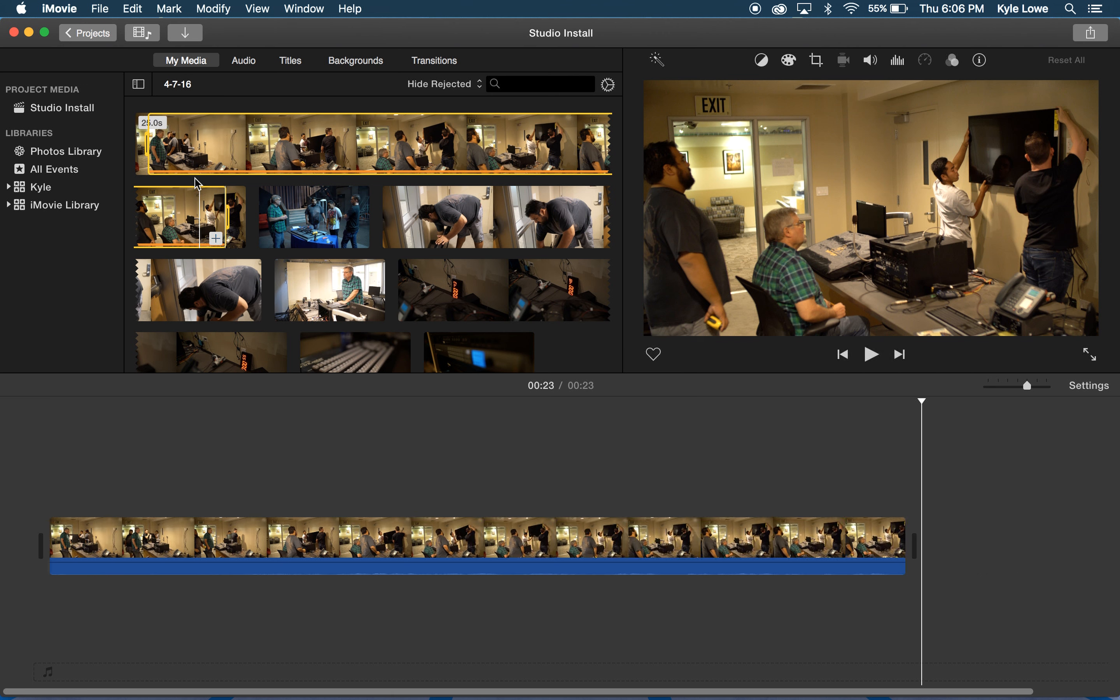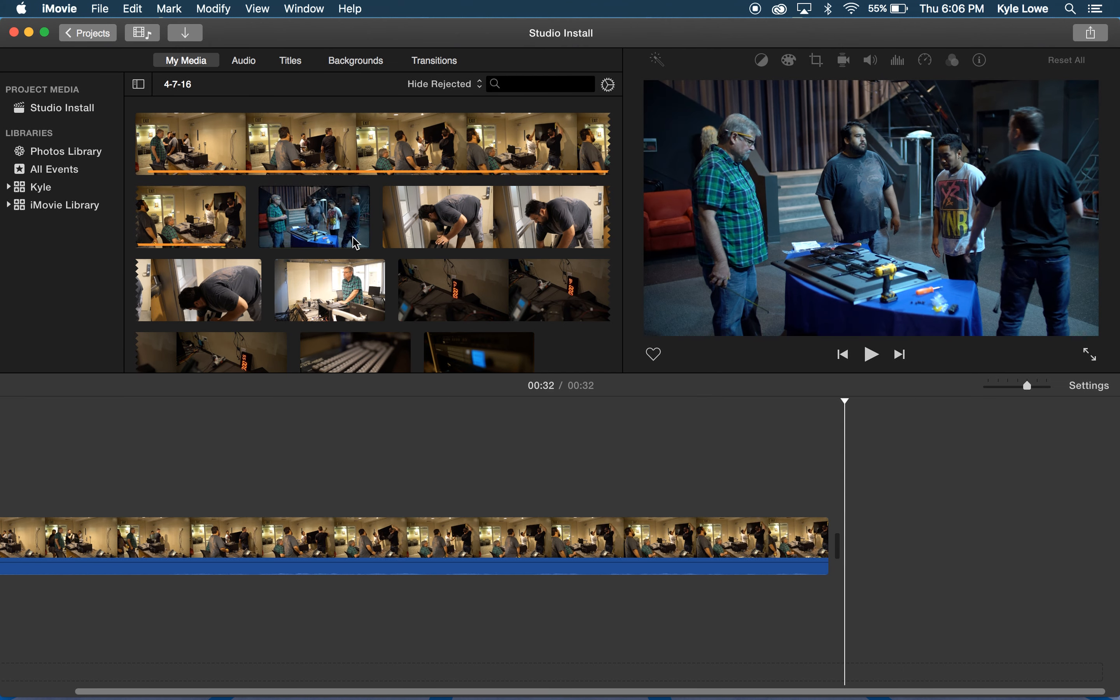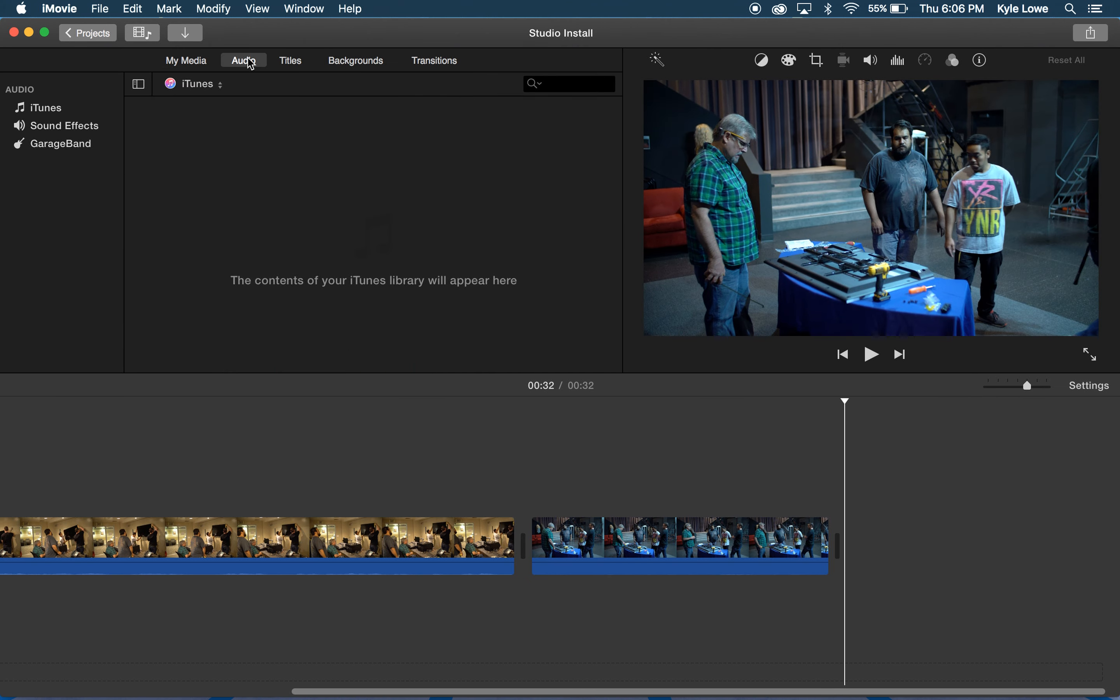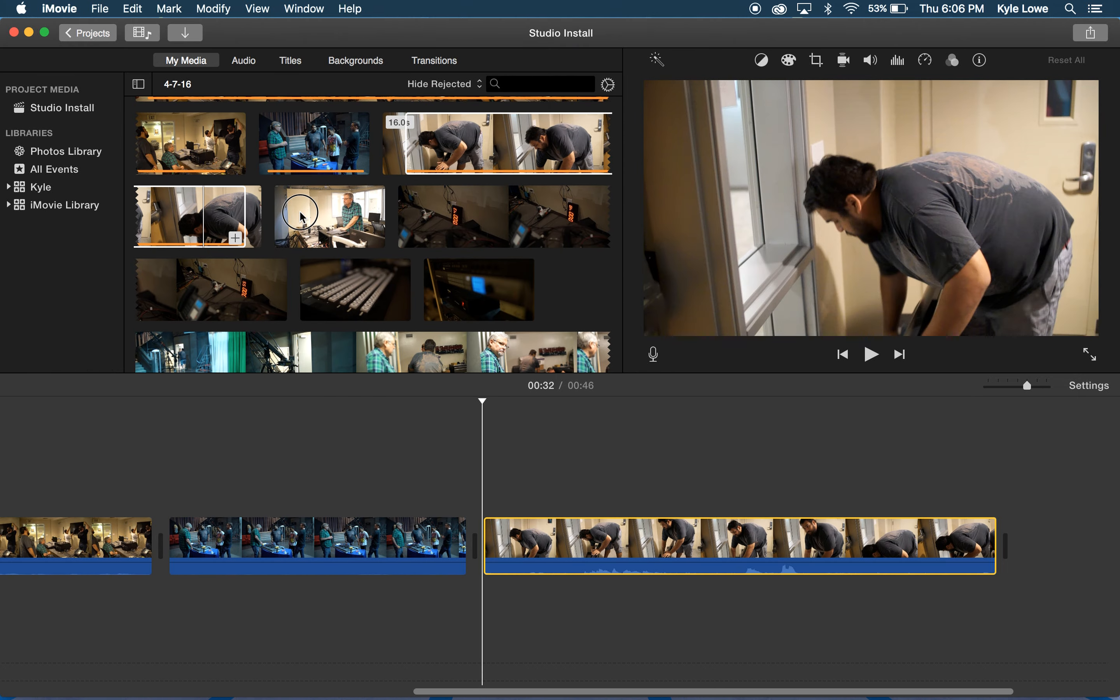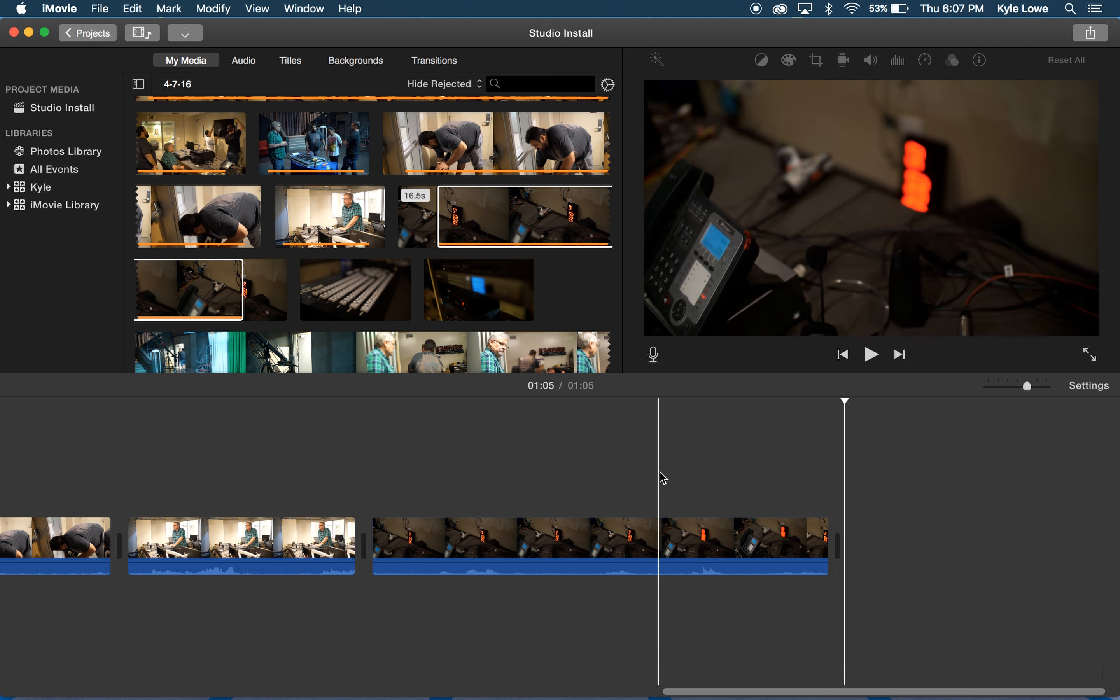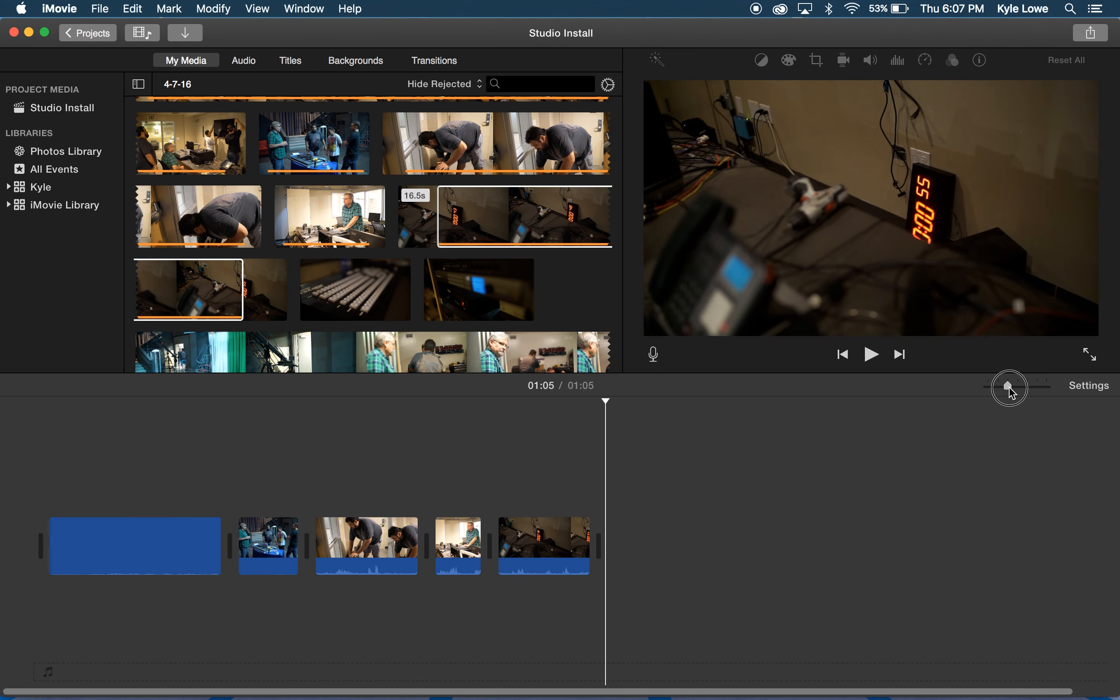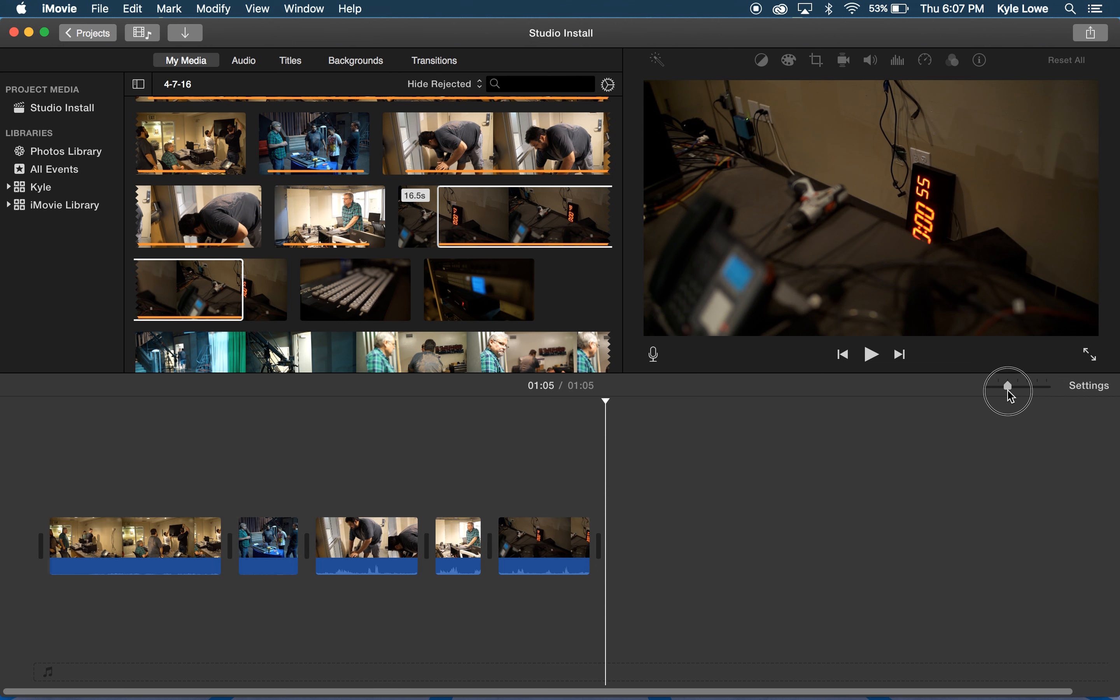The orange bar at the bottom of the clip lets me know that I've already used this clip in this project. I can zoom in and out of my timeline with the slider on the right for finer or broader controls over my video clips.